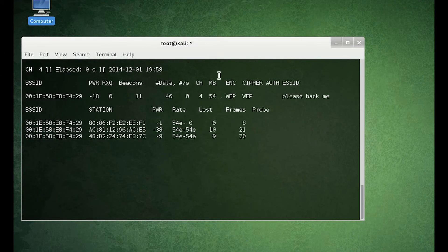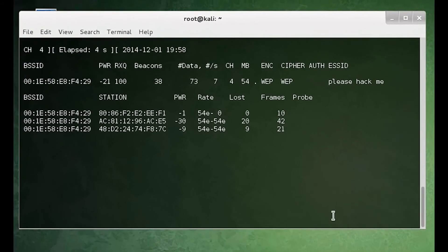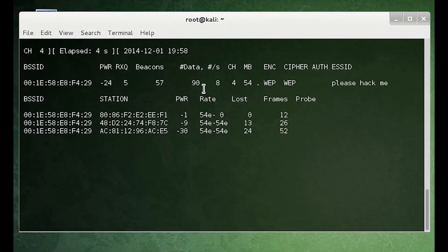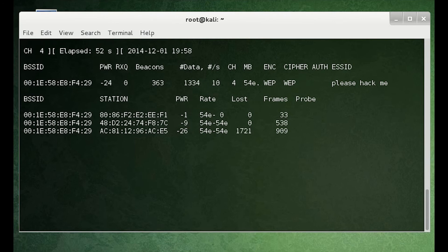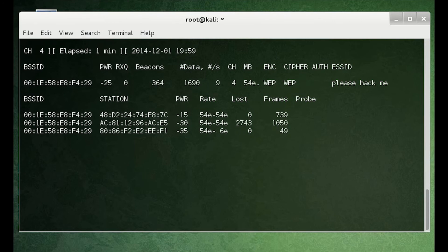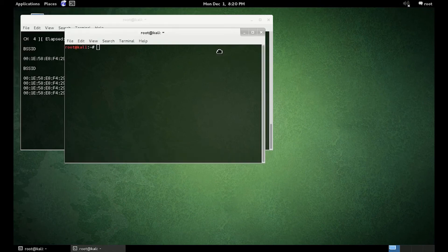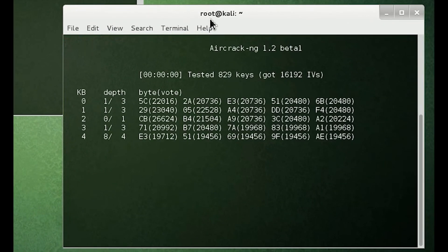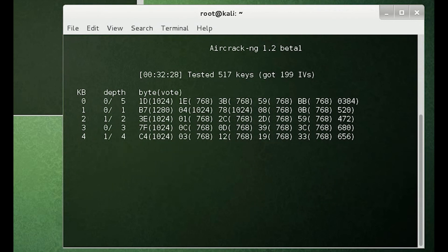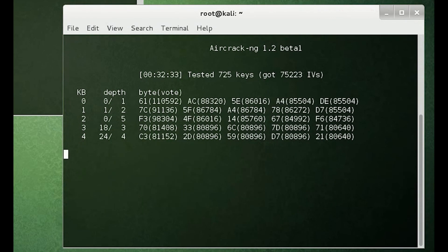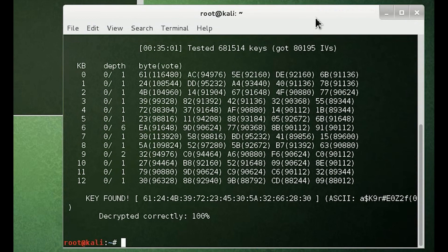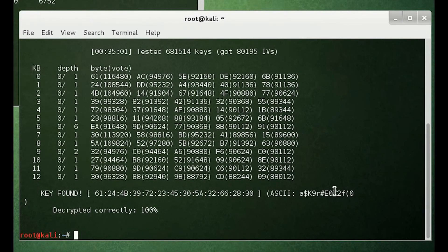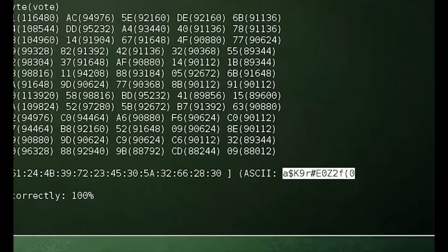We are now collecting data. Here, you want to make sure that you get plenty of data. When you think you have enough data, then you can begin running aircrack-ng on the file that you created, which is the captured data file. As you can see, aircrack worked, and the password was successfully cracked.